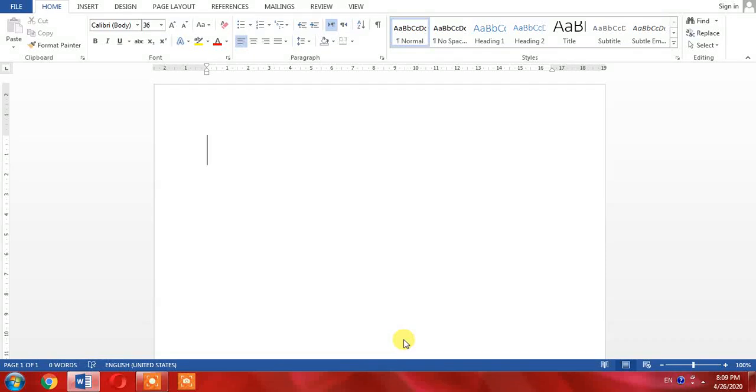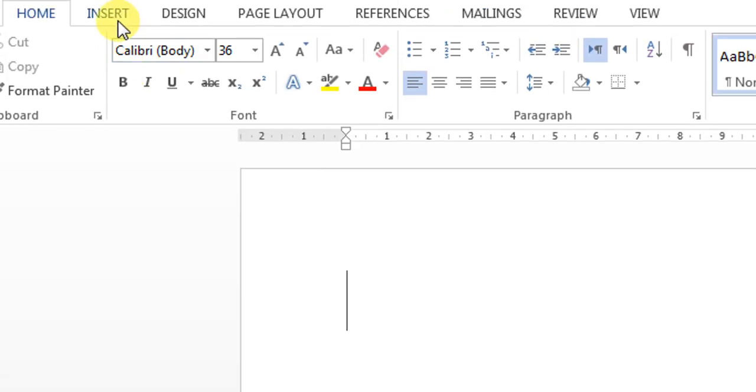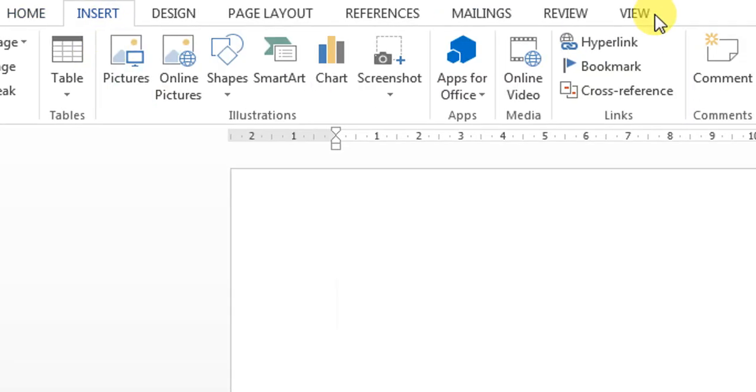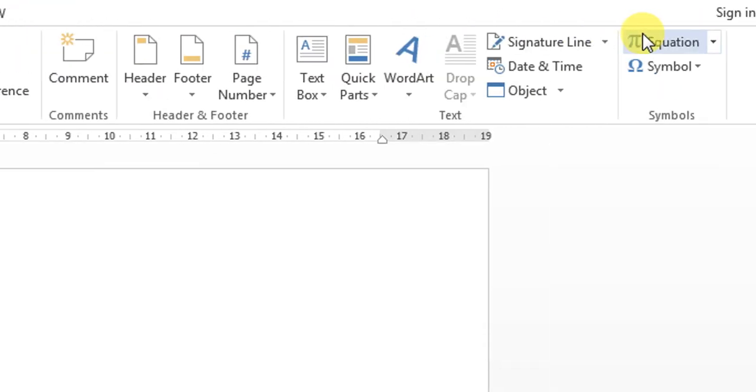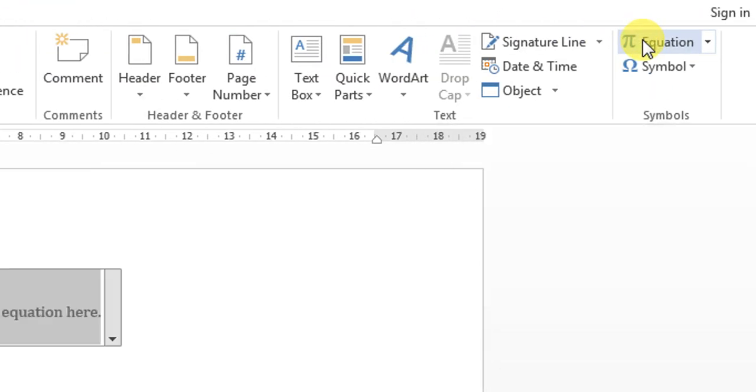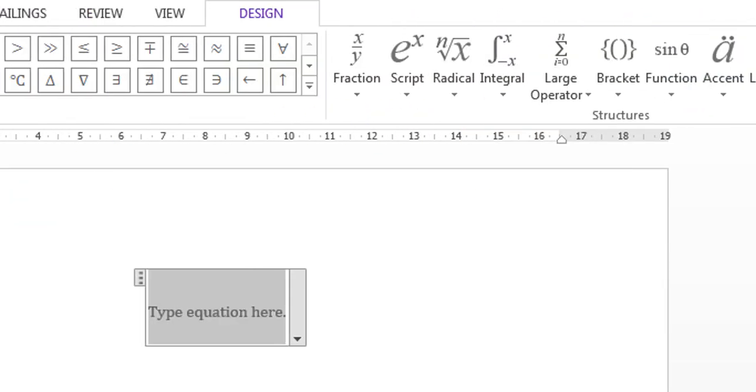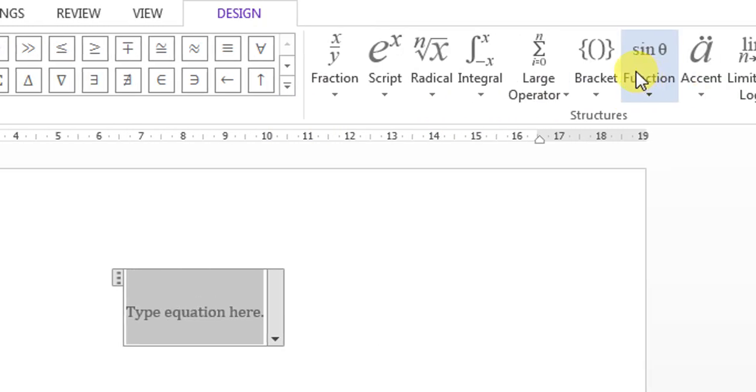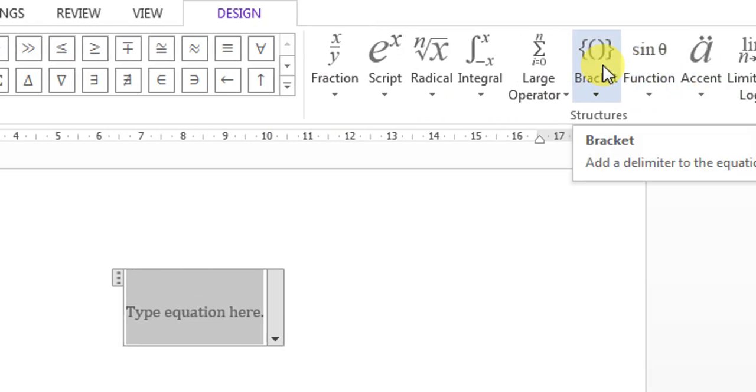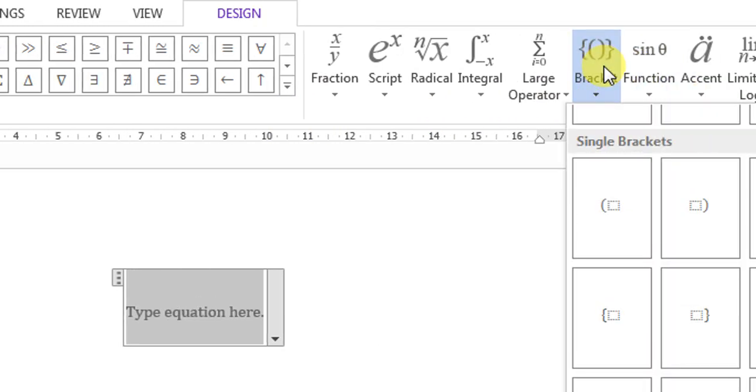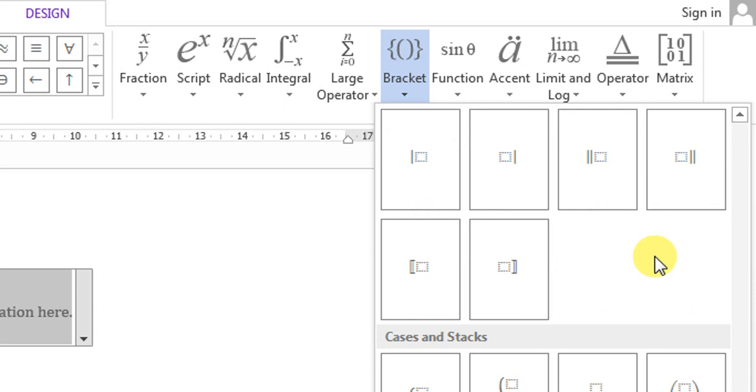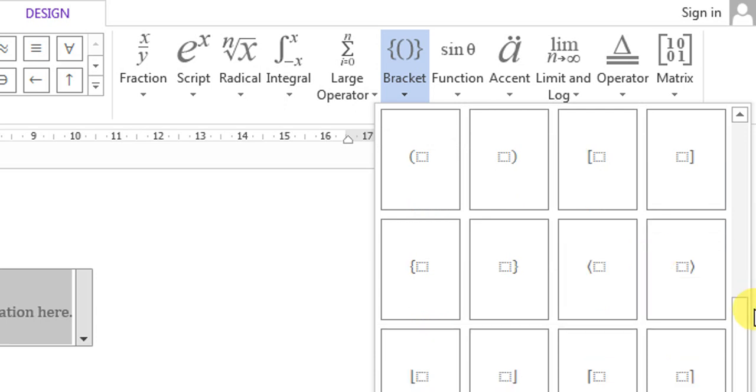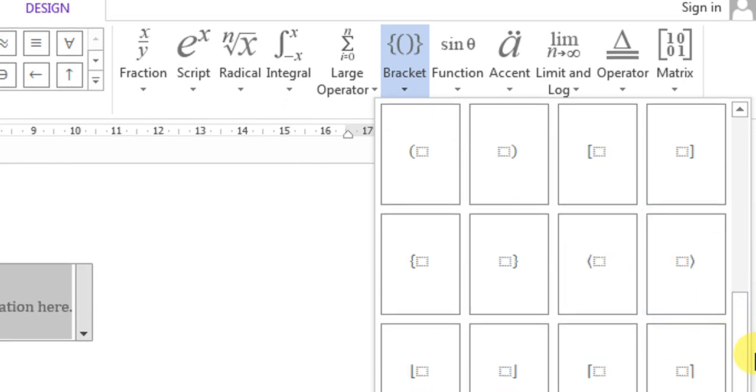In Microsoft Word, it is very simple and easy. Let's do it right now. Click Insert, then Equations, then click Brackets from the ribbon.